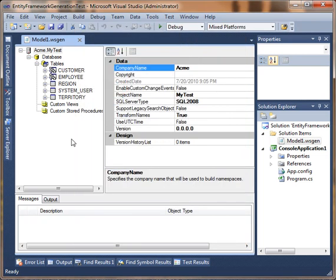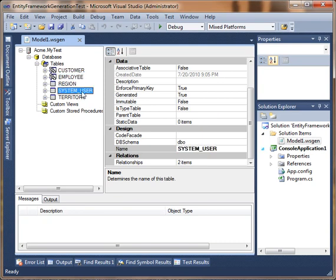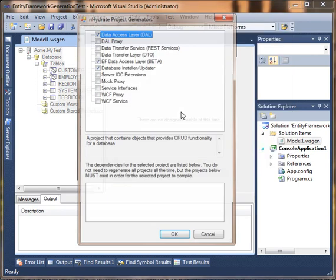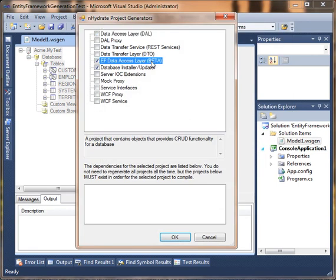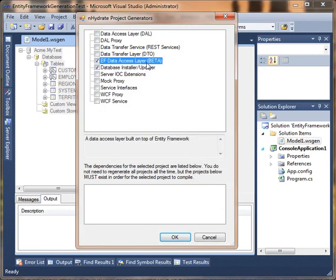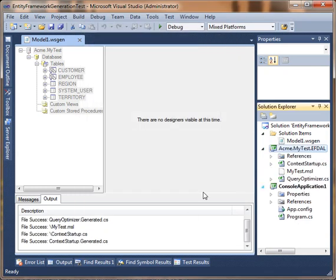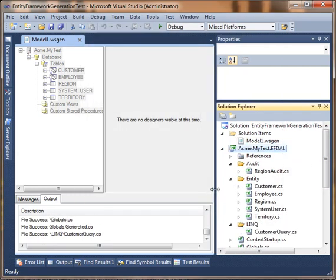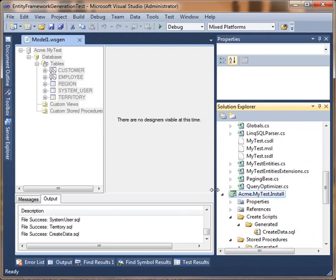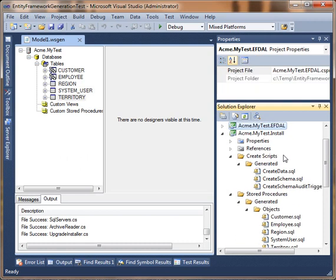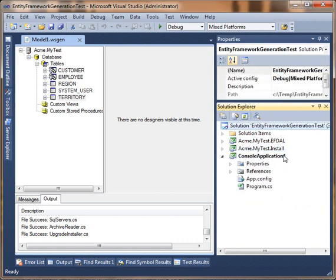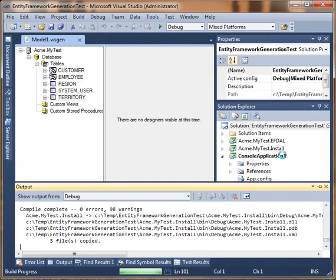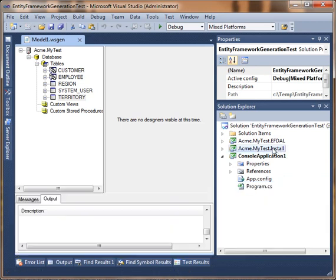Now we're going to start with a pretty simple model. We've used this in some other examples. It's an employee region employee customer model. So what we're going to do is we have some inherited tables, customer and employer inherited from system, and there's a region table and territory table. But in any case, we're just going to generate a database installer and an entity framework access layer. You'll notice very tightly integrated with Visual Studio. So it actually creates all the projects directly into your solution. Done. Now we're going to compile these. And everything compiled correctly.